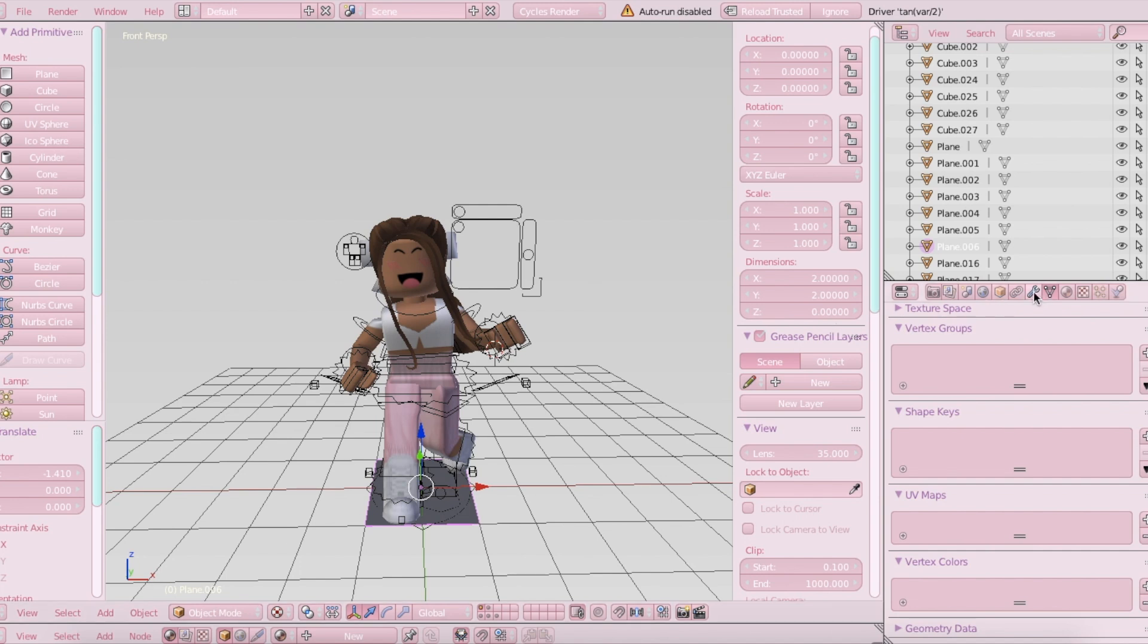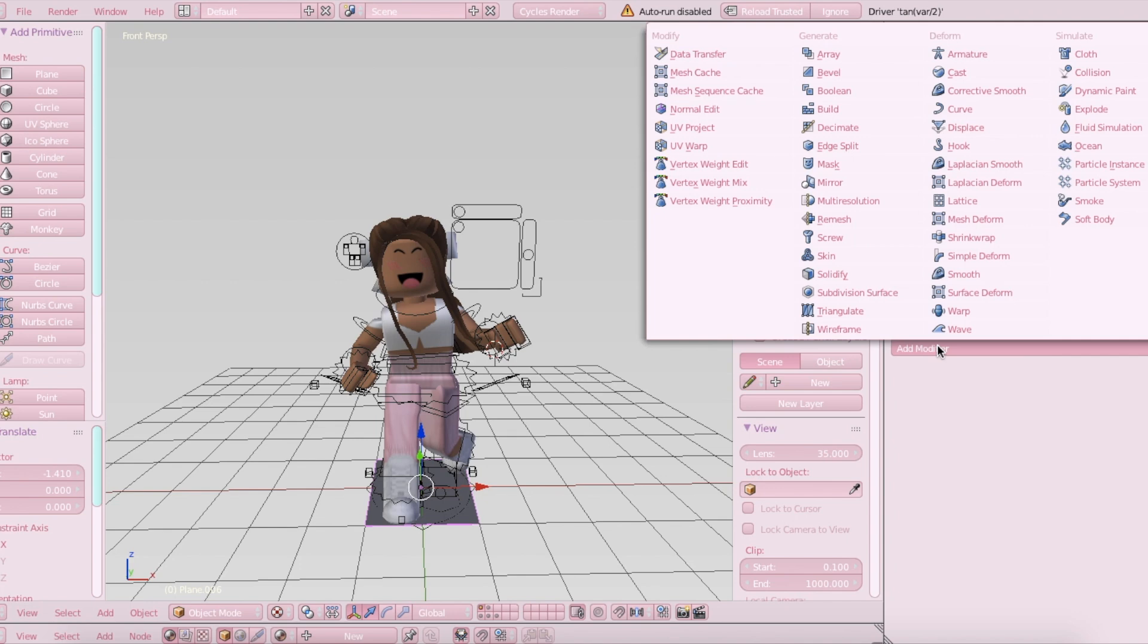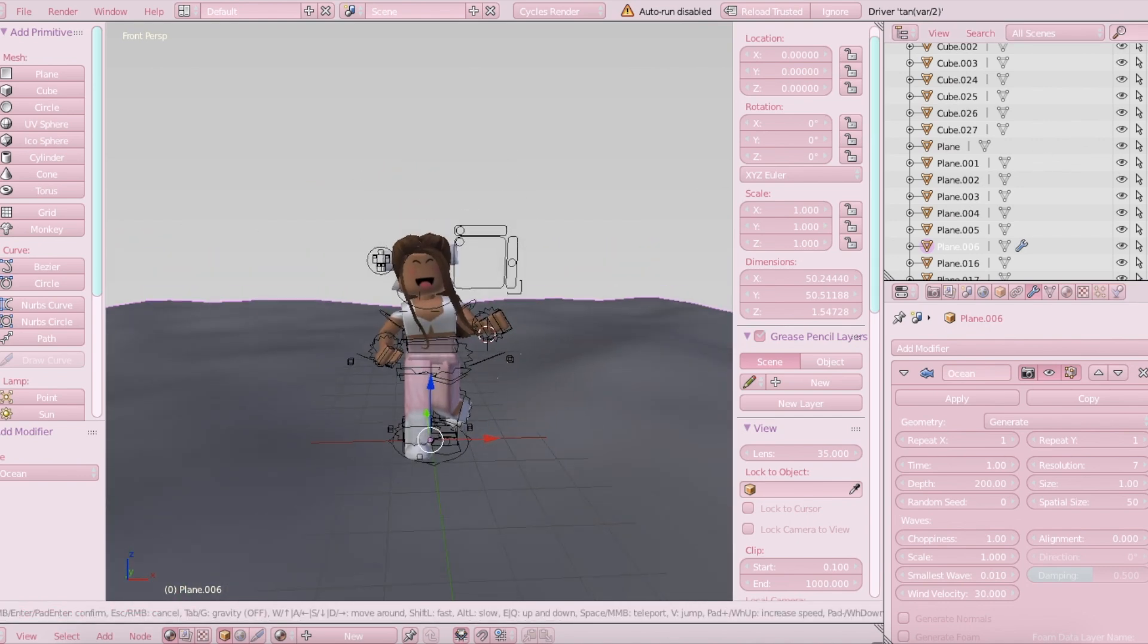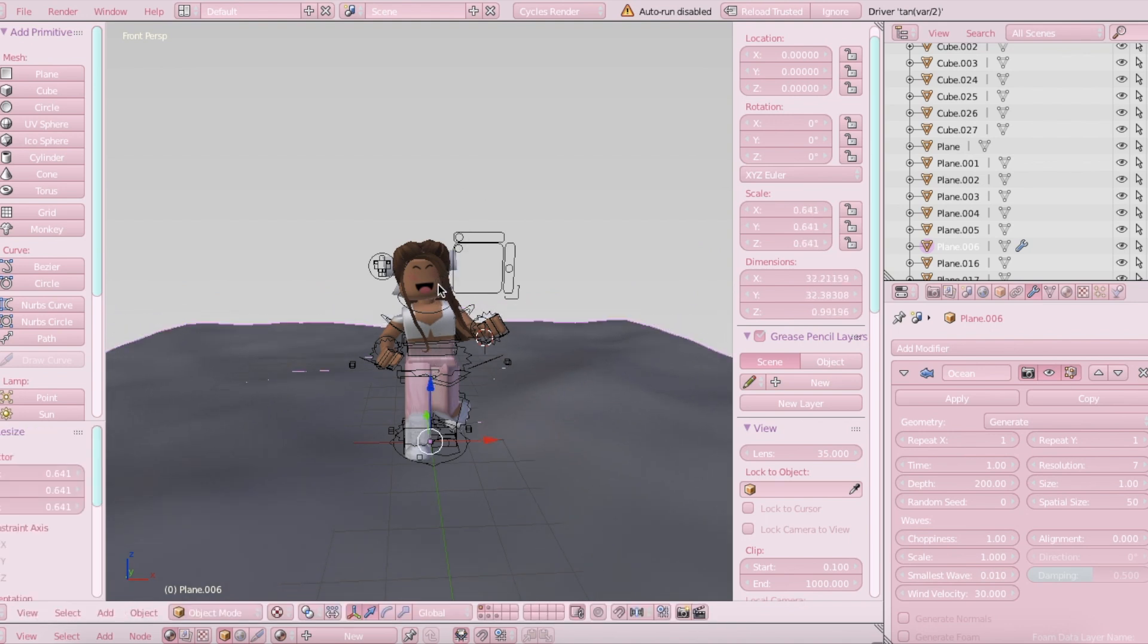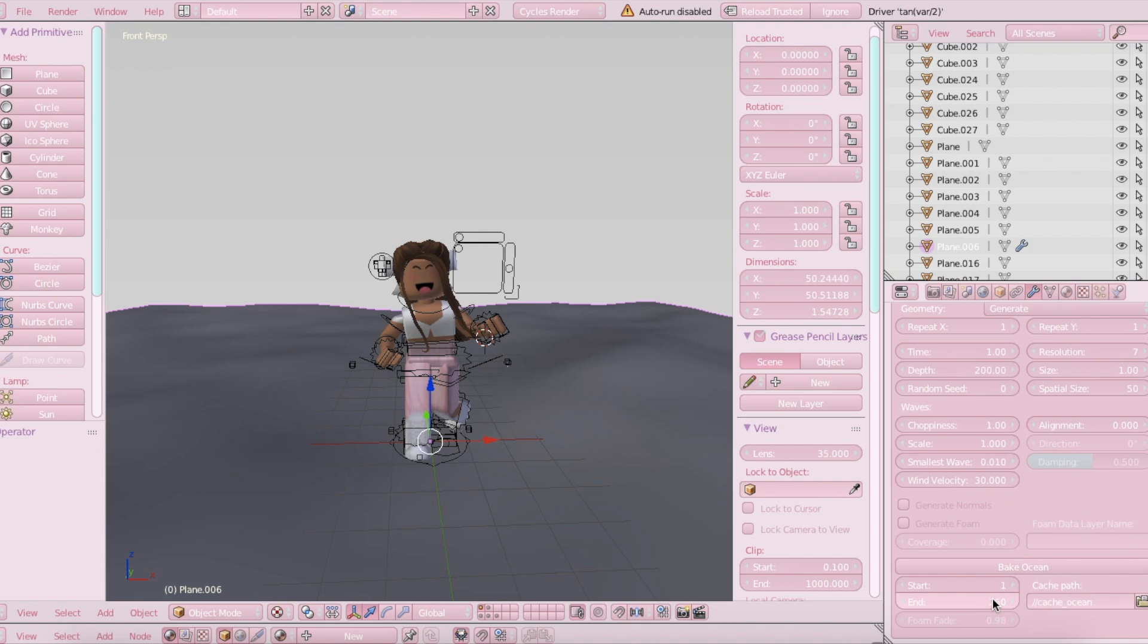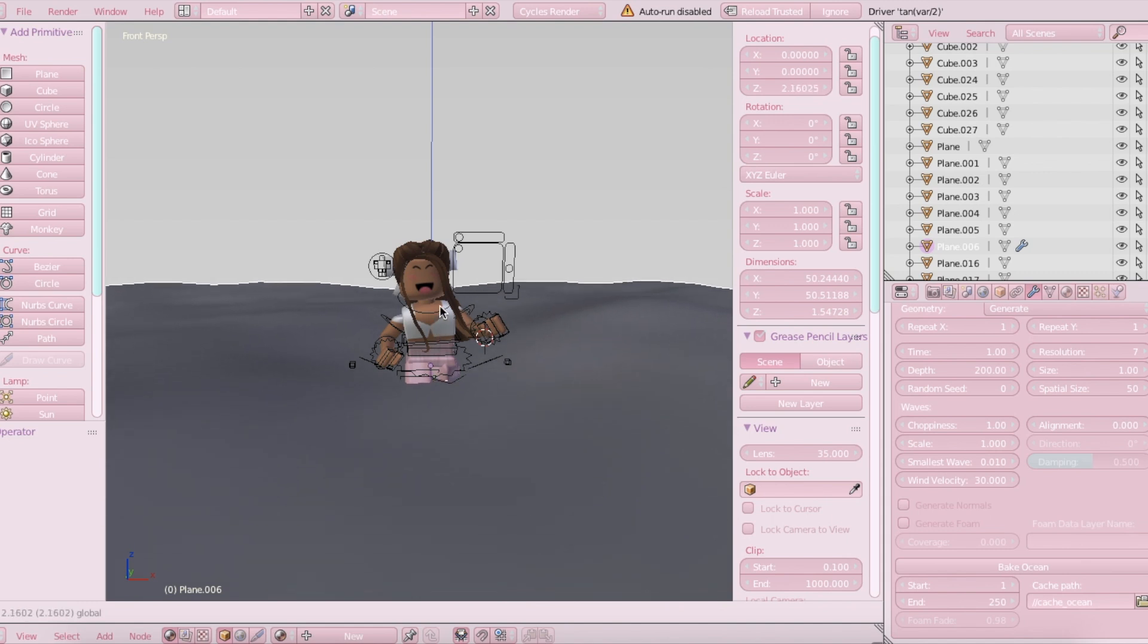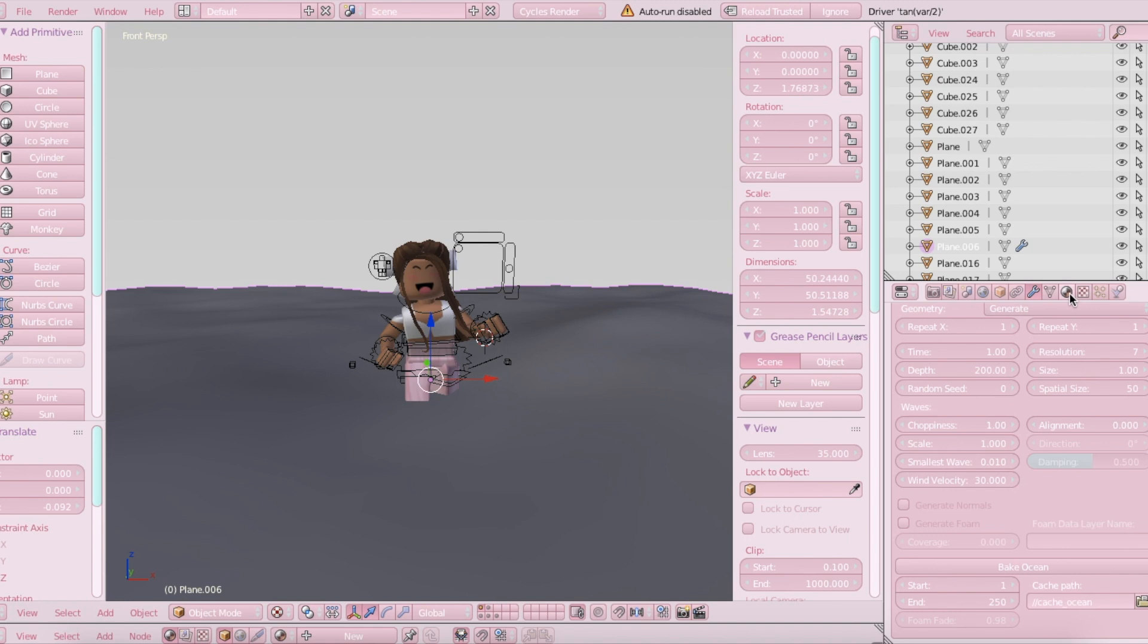And then go here which is the Modifiers. Choose Add Modifier. And then in Simulate, choose Ocean. It should make it a little bit big like this. If you don't like it that big, you can scale it down using S. I'm just going to leave it as it is. And here you can play around with all of the settings. I normally just leave it how it is. I'm just going to raise it up a little bit so you can tell that she's in water.